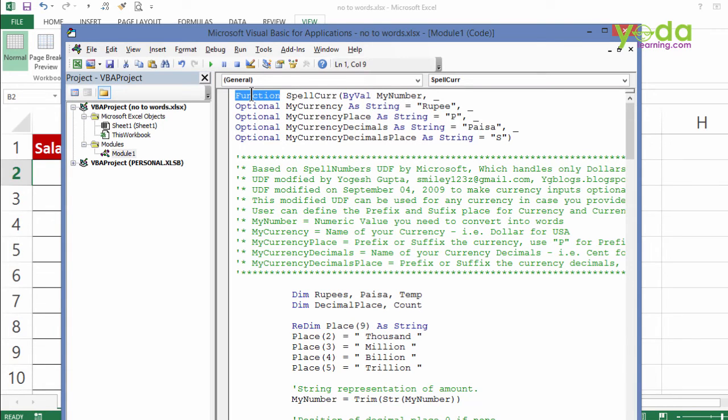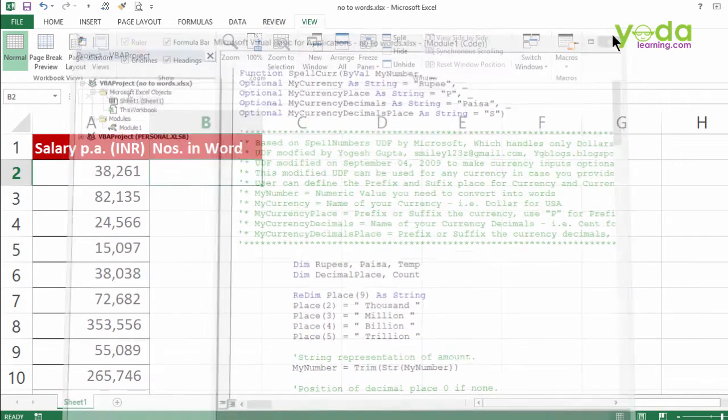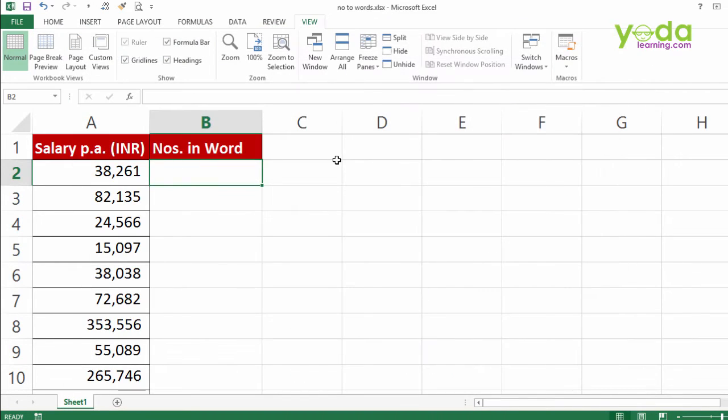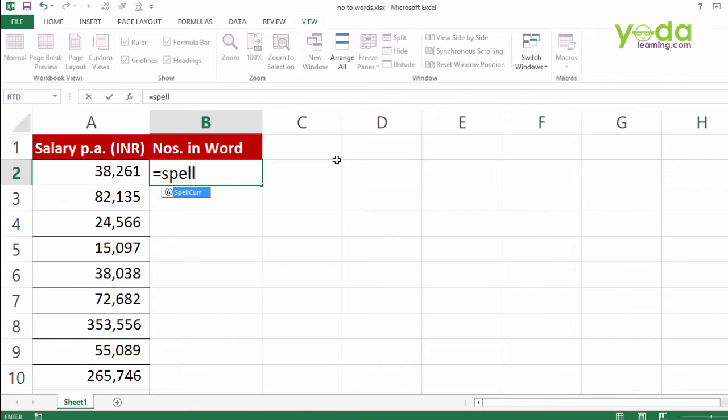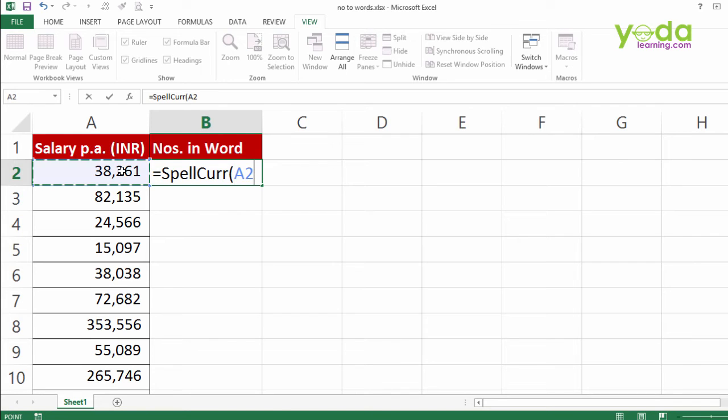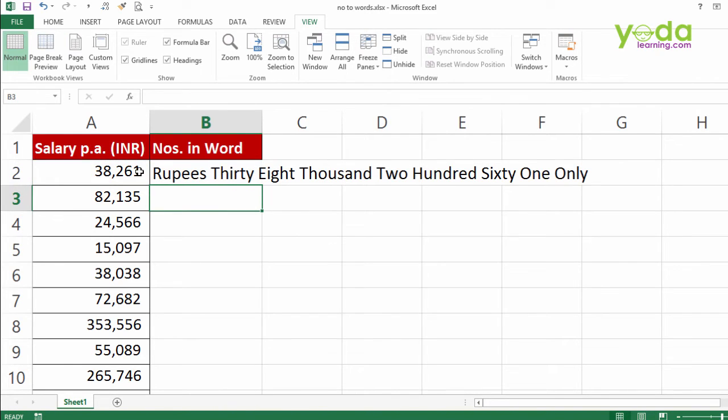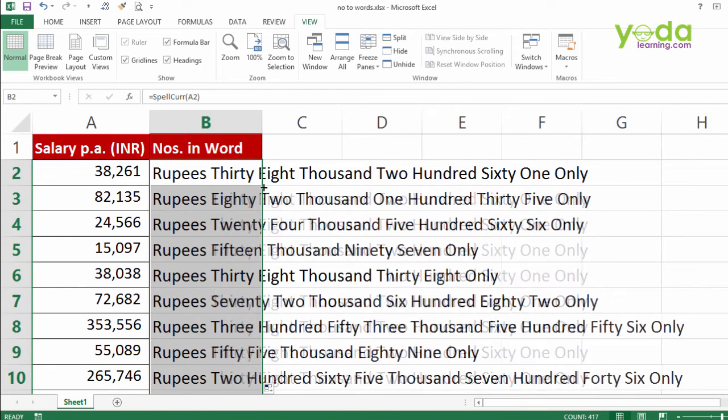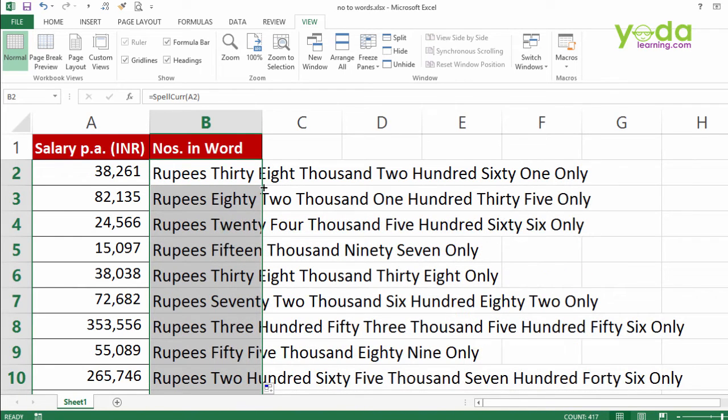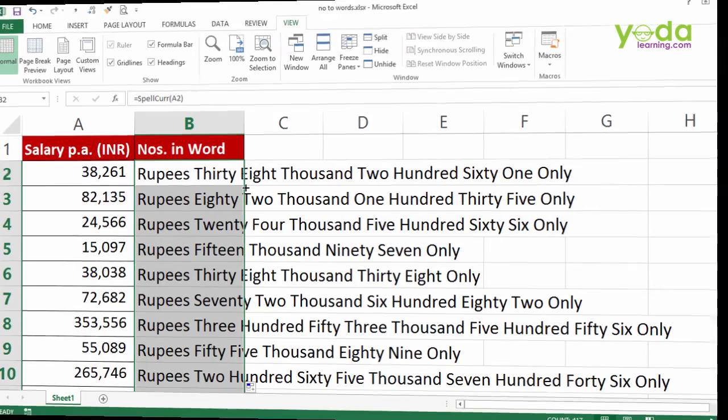VLOOKUP is a system defined function. This one is a user defined function and the name of the function is spellcurr. I'm going to close this window and type in equal to spell CURR. Using the tab key I auto complete and then I choose the number. Closing the parenthesis. Enter. Superb. As I double click and get it down for the remaining, I get answers for all. Now isn't this a great time saver trick, and this is what macros can do for you.